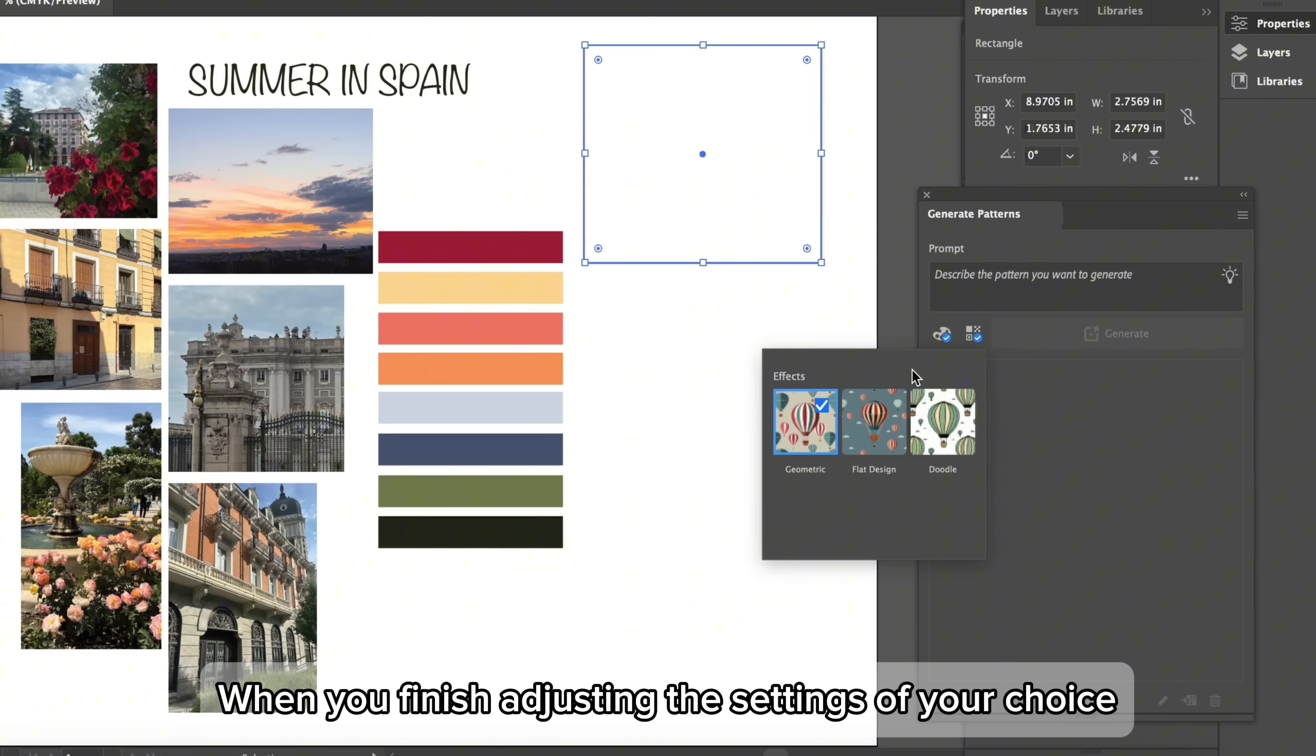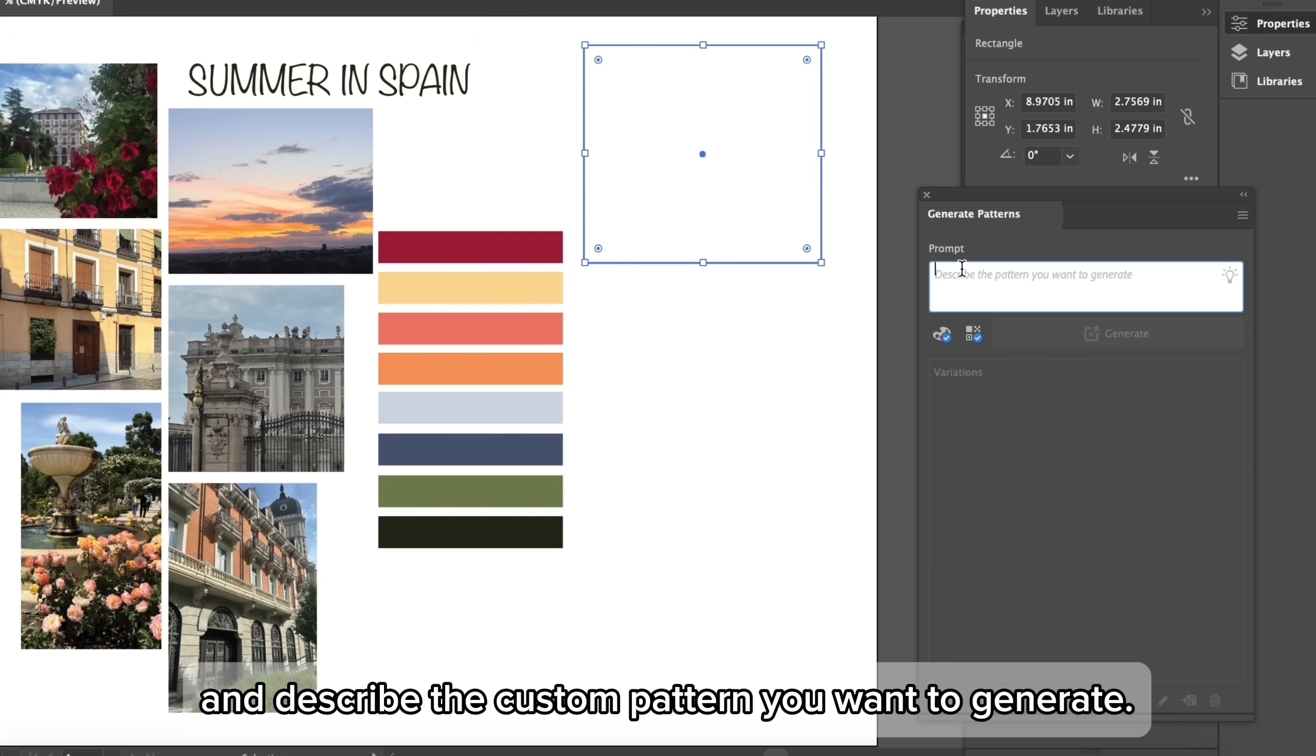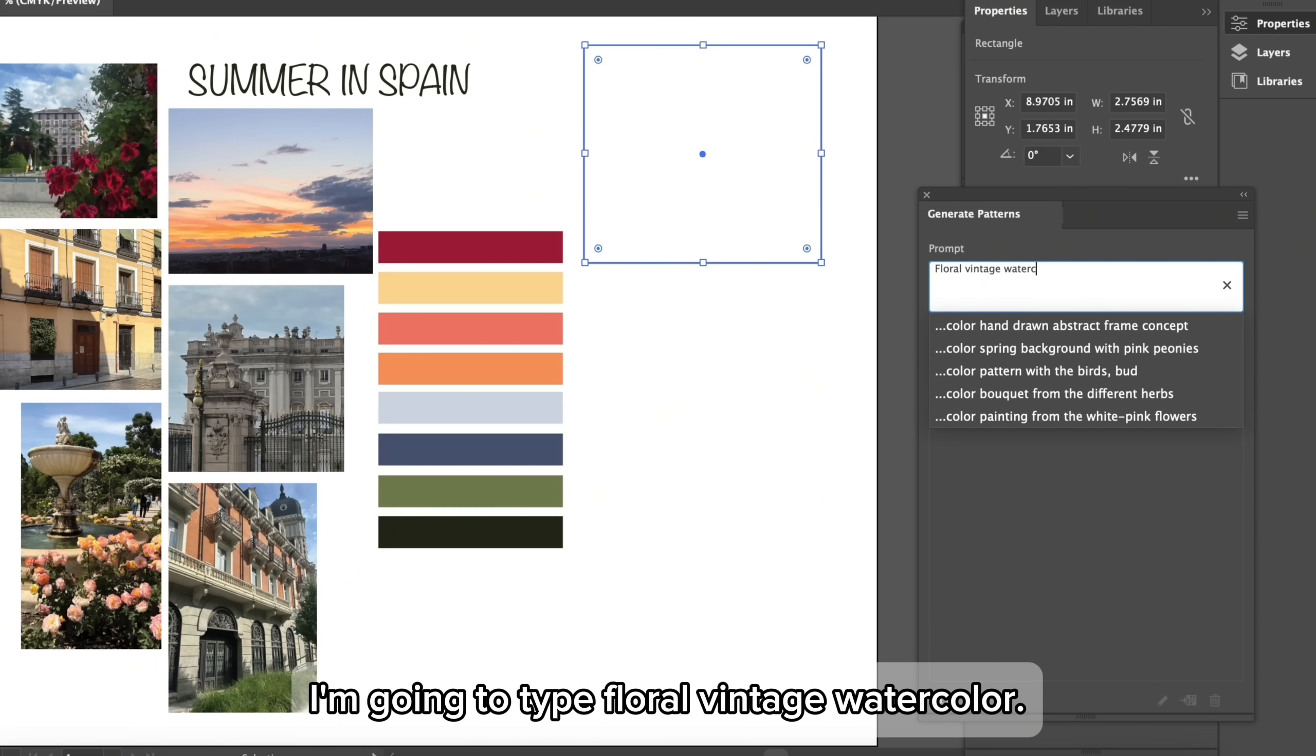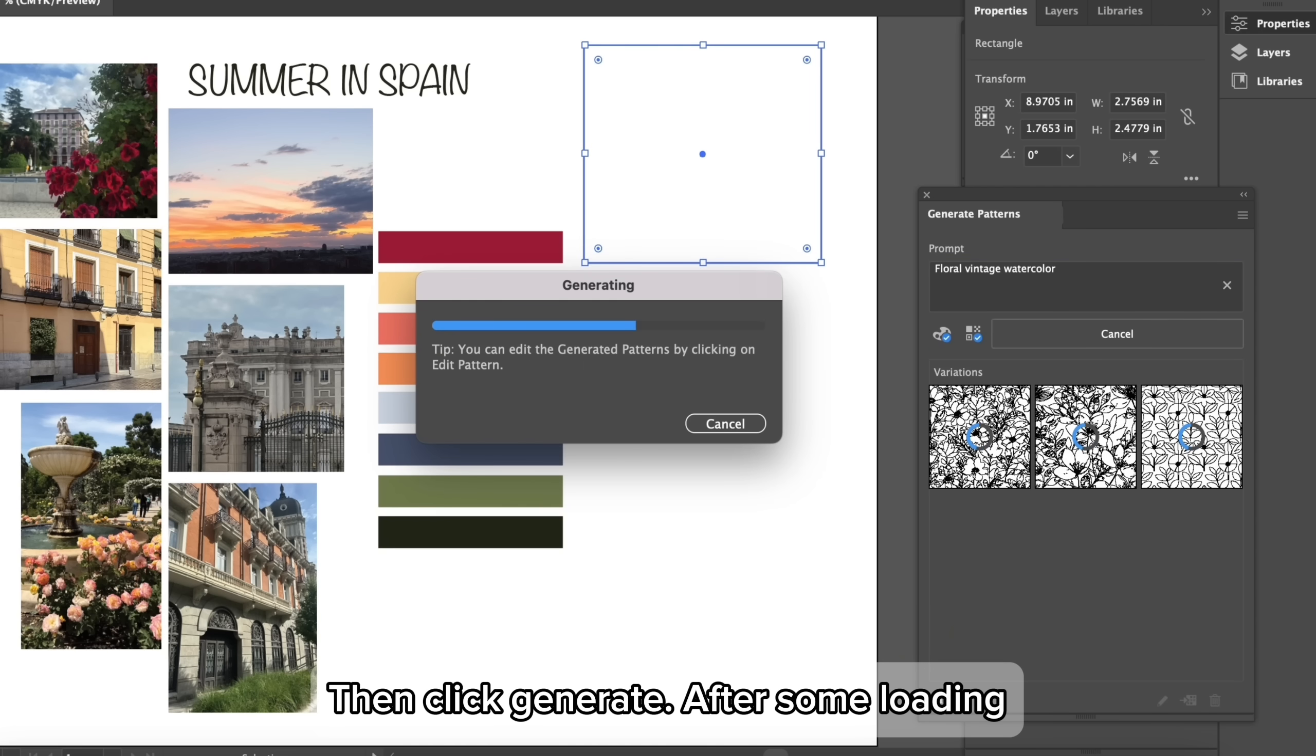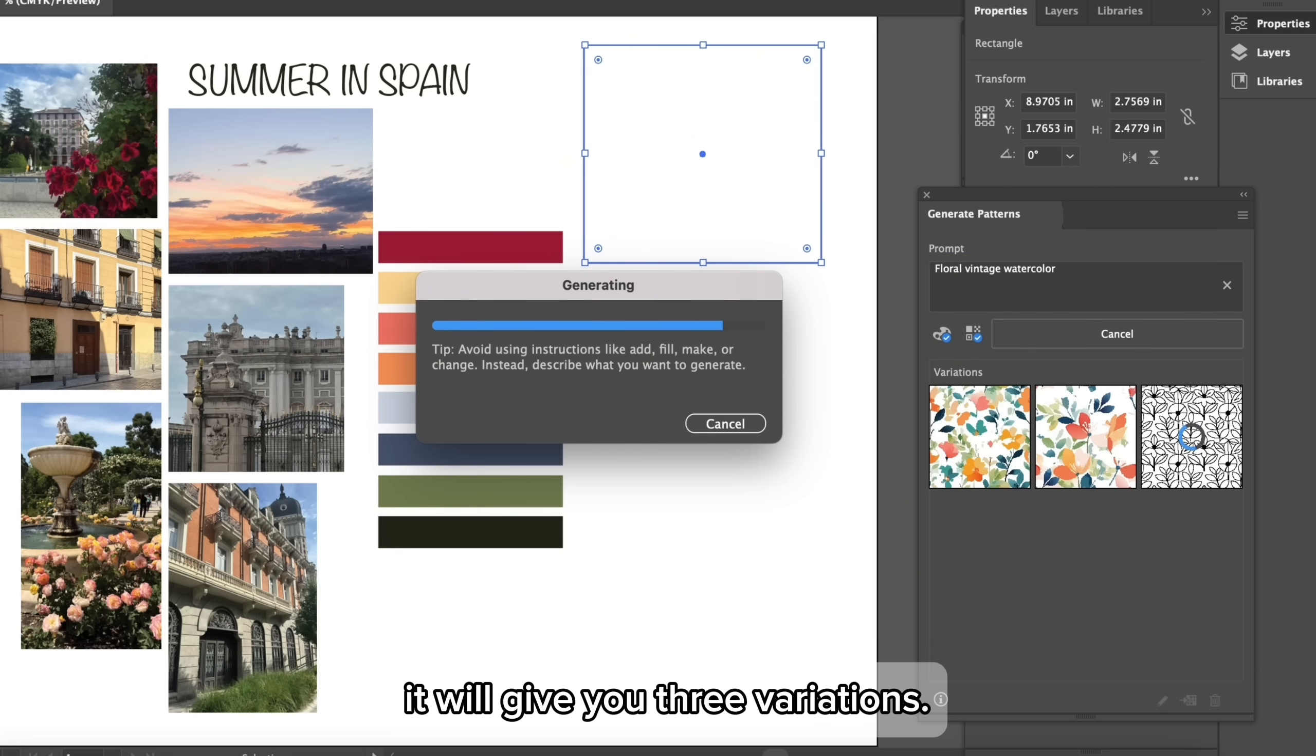When you finish adjusting the settings of your choice, click on the prompt box and describe the custom pattern you want to generate. Be specific and use descriptive words only. I'm going to type floral vintage watercolor, then click generate. After some loading, it will give you three variations.